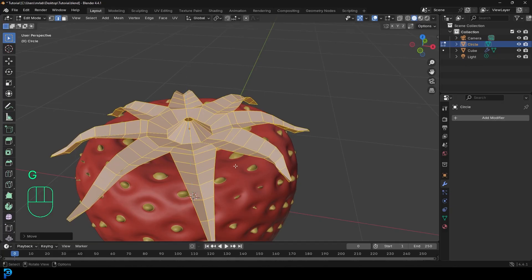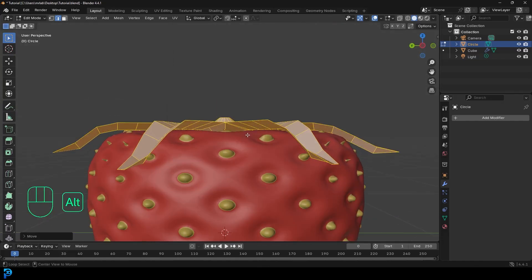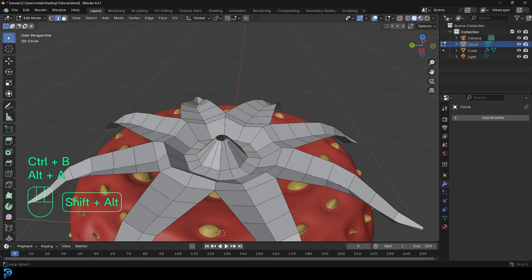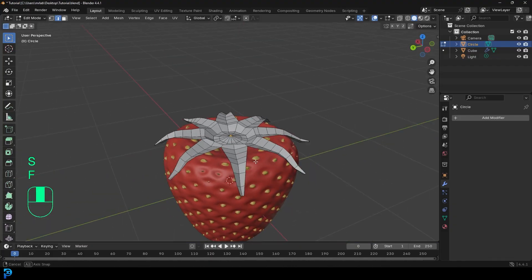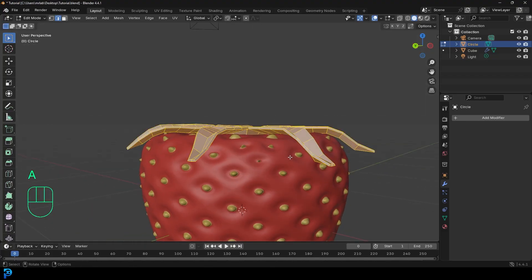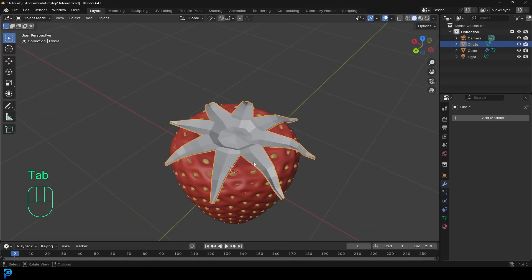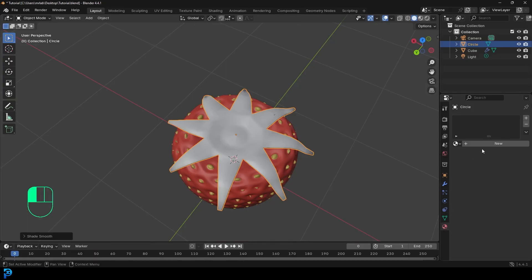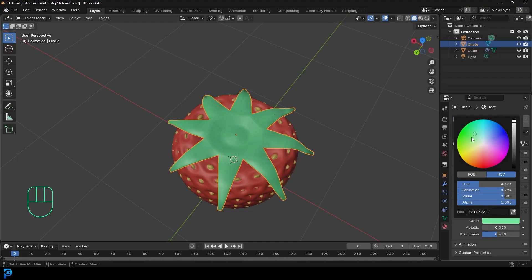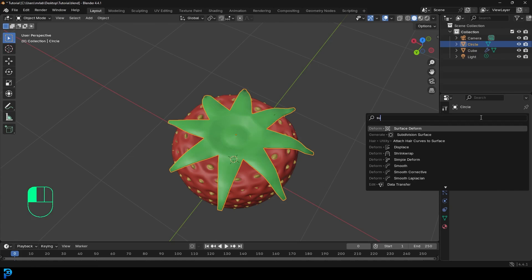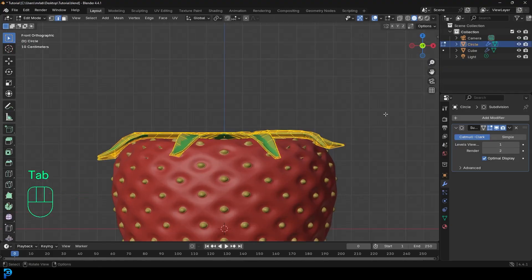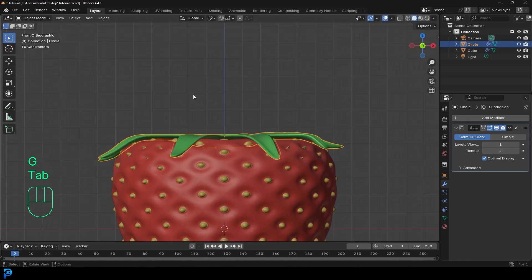Make some final adjustments — bring edges down and in, bevel as needed. Then press A to select everything, go E to extrude, then Alt+S to scale it slightly inward for thickness. Press A again, go Alt+N and recalculate the outside normals. Tab back out, right-click and go Shade Smooth. Under Materials, create a new material called 'leaf' and in Viewport Display make it green. Go to Modifiers and give it a Subdivision Surface modifier. Now we have our completed leaf top.